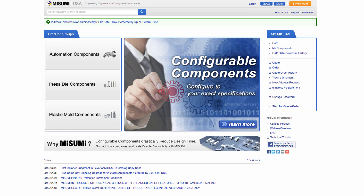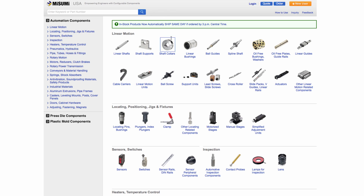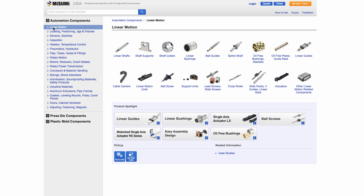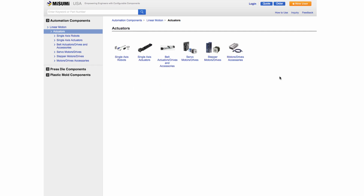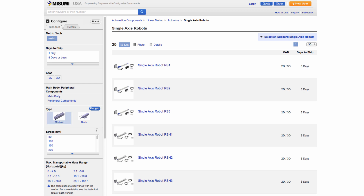Let's look at sizing an application for an RS robot using our online configuration software. First, open MisumiUSA.com and go to Automation Components. For our application, we need to move a 12 kg load 160 mm, at a speed of around 250 mm per second, with a low voltage system. Click on Linear Motion Components, then Actuators, then Single Axis Robots. We now have a listing of all the different single axis robots that are available.